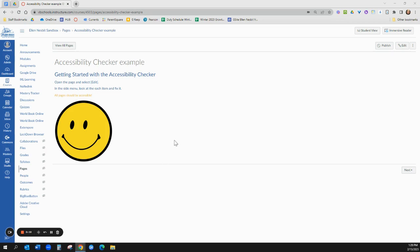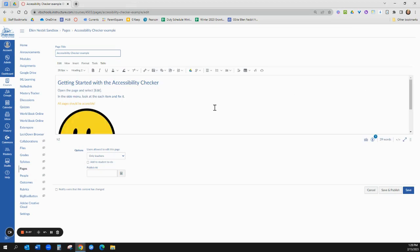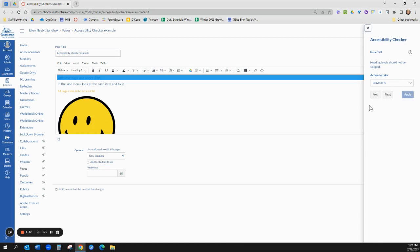So what you do is you have your page there and you go up to the top right and you edit. So you have to be in the edit mode of your page and then if you look over here to the right side there's like a little person and there's a three above it which I assume means there's three issues, but when I click the accessibility checker it opens me a window and it says you have three issues.